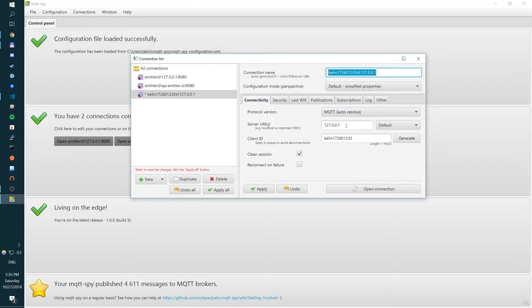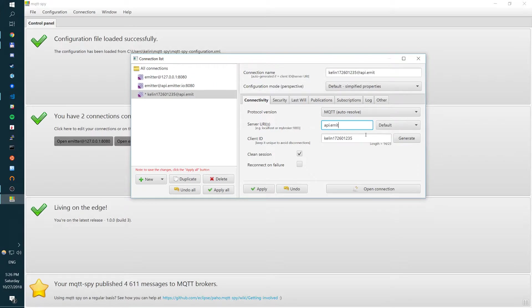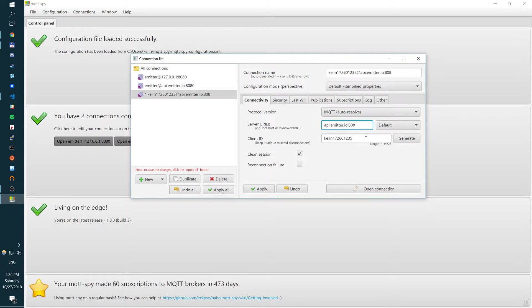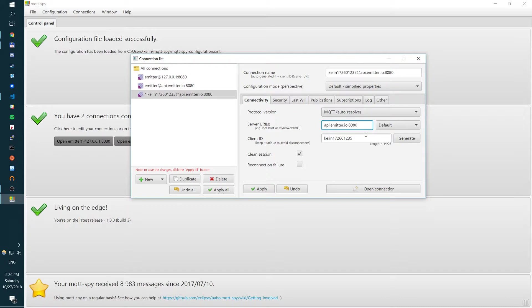Essentially, what you want to do is create a new connection, give an IP. In this case, api.emitter.io is our cloud broker. Give it a port. So by default, Emitter listens on TCP 8080. And if you have SSL, it's written on 443 for SSL. So here I have an unsecured connection.